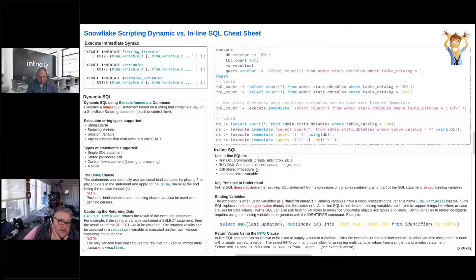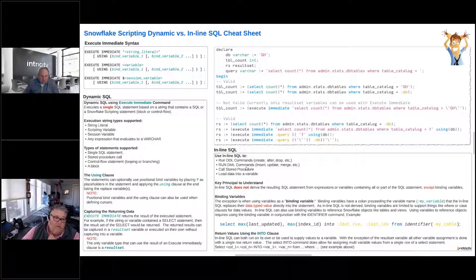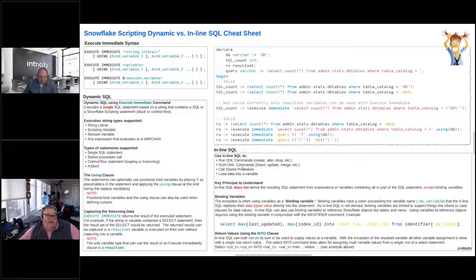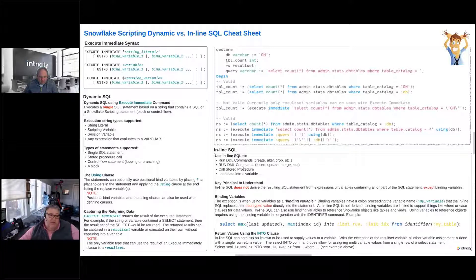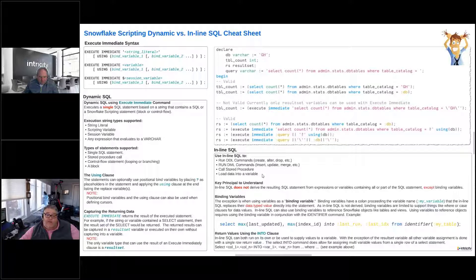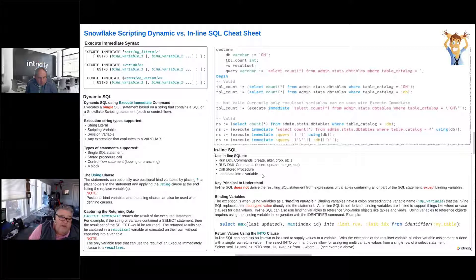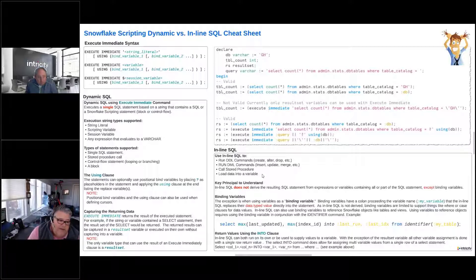Let's talk about the inline SQL. We can use inline SQL to run DDL commands—create, alter, drop, etc. We can use it to run DML commands—insert, update, merge. We can use it to call a stored procedure. We can use it to load data into a variable. That's a cool thing—we can use inline SQL to load data into a variable.